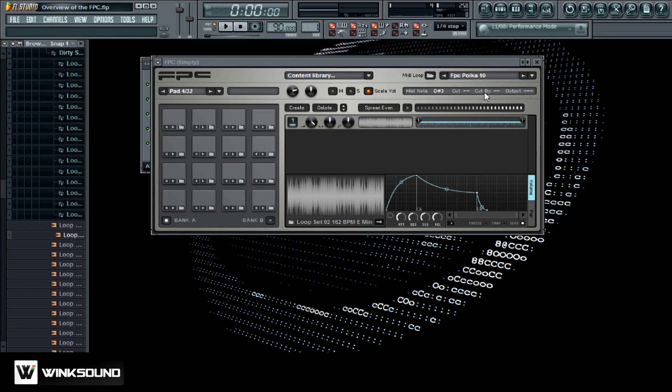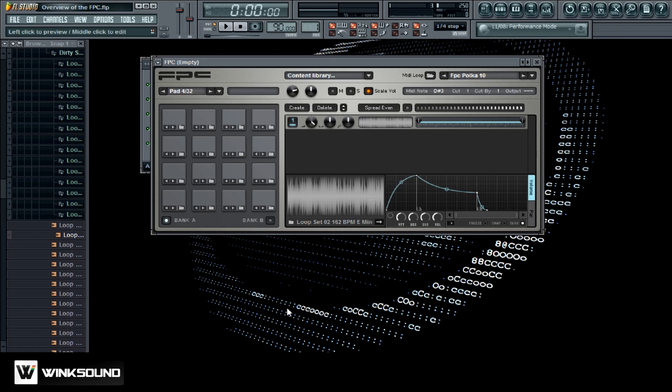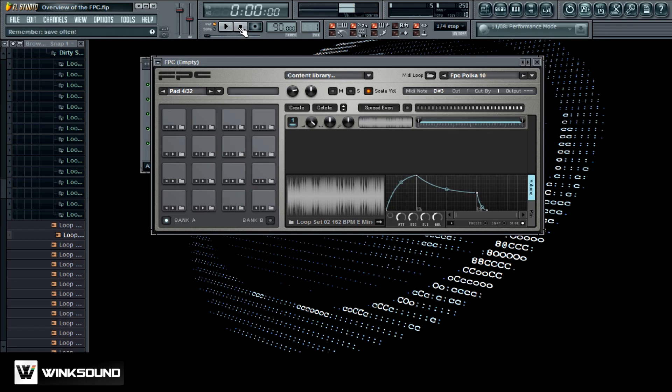Alright, that sounds pretty nasty. So what you got to do in order to fix that is you want to come up here to cut and just left click and drag it up to one, cut by one, and that should do the trick. So let me go ahead and hit the pad again. Yeah, you know what I'm saying, so now it doesn't loop over itself.